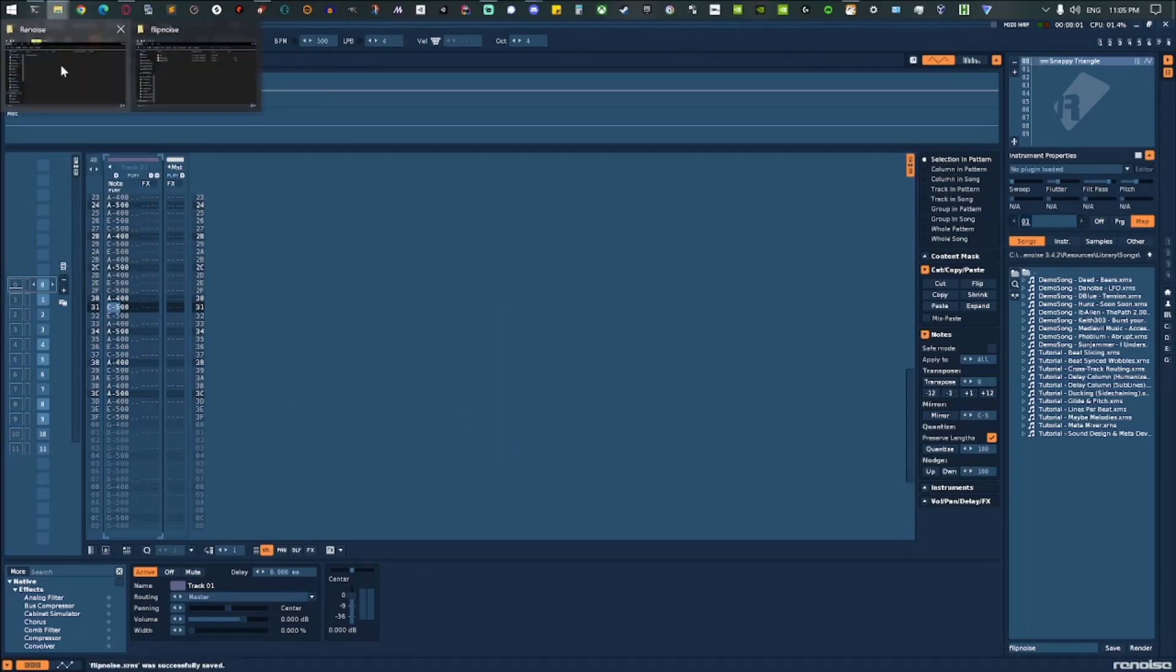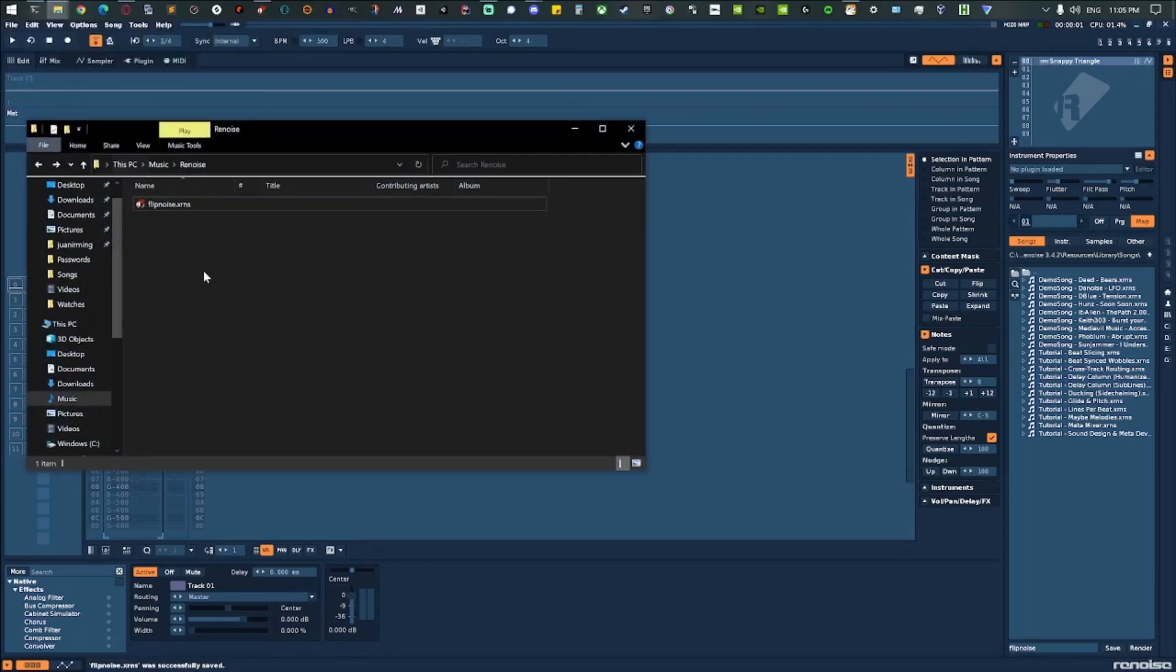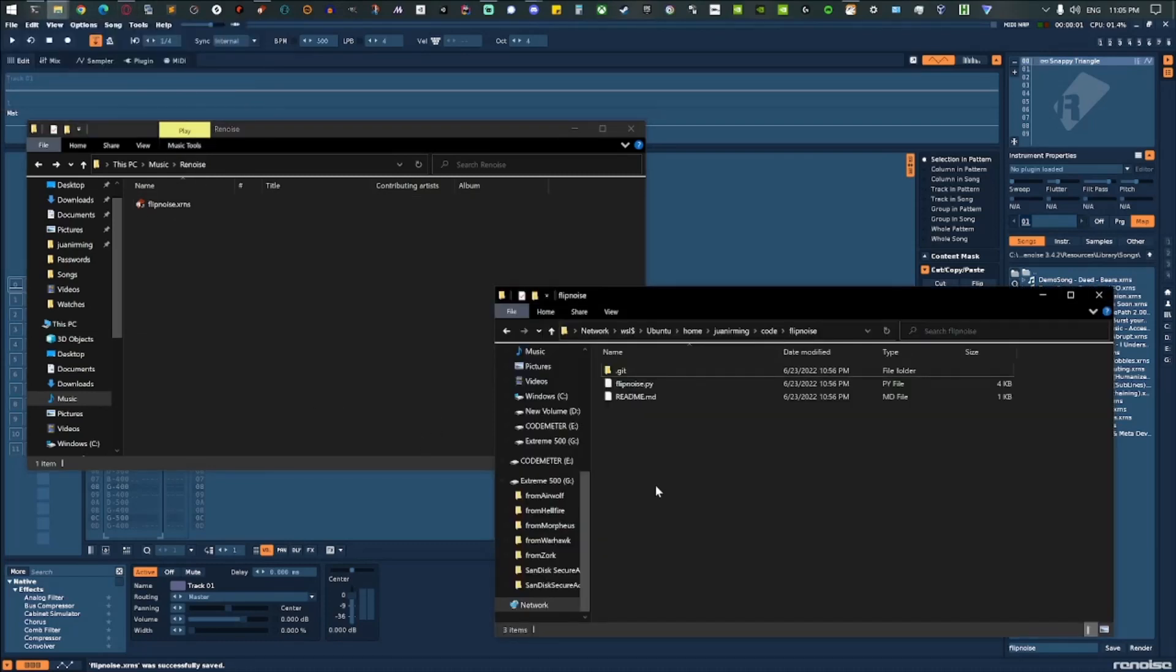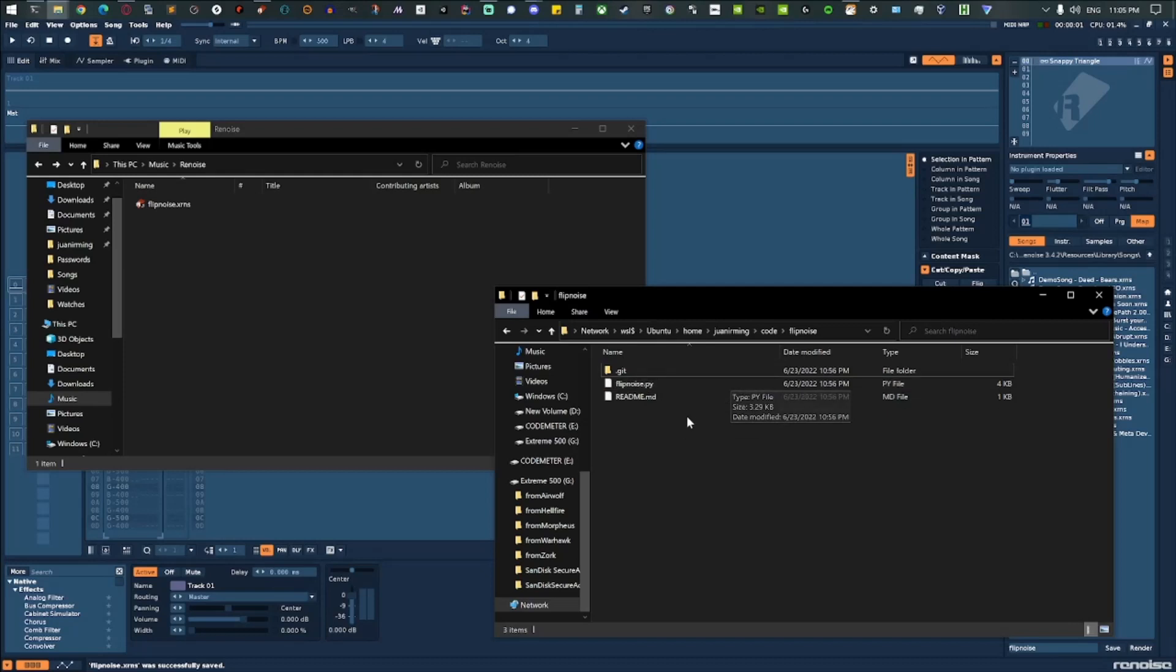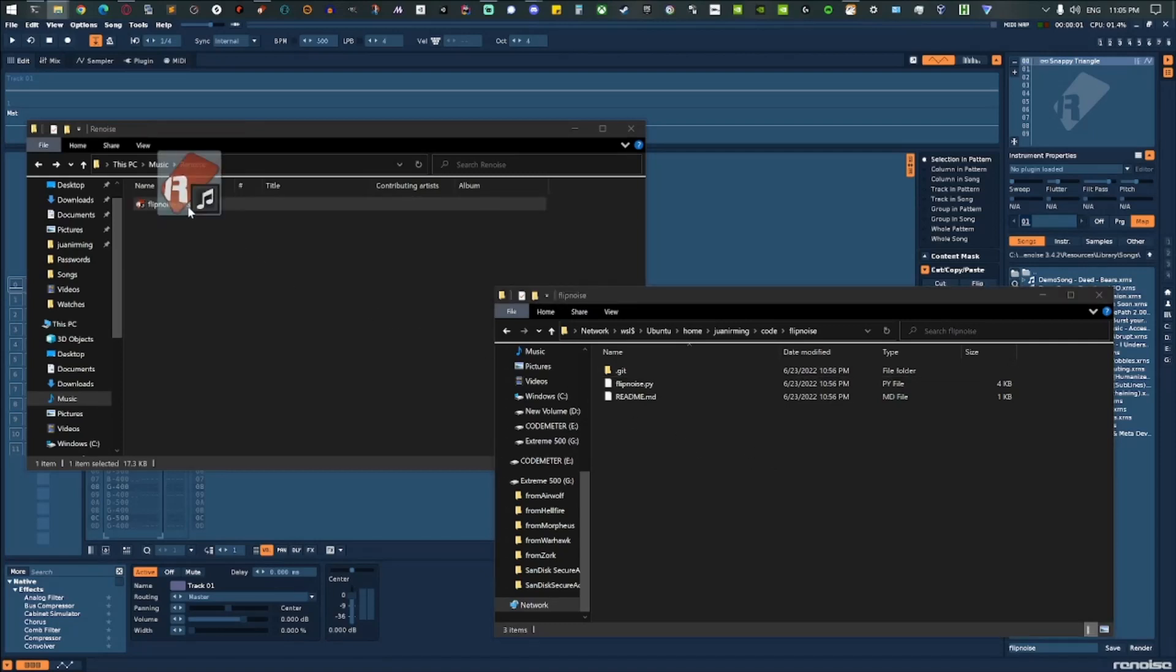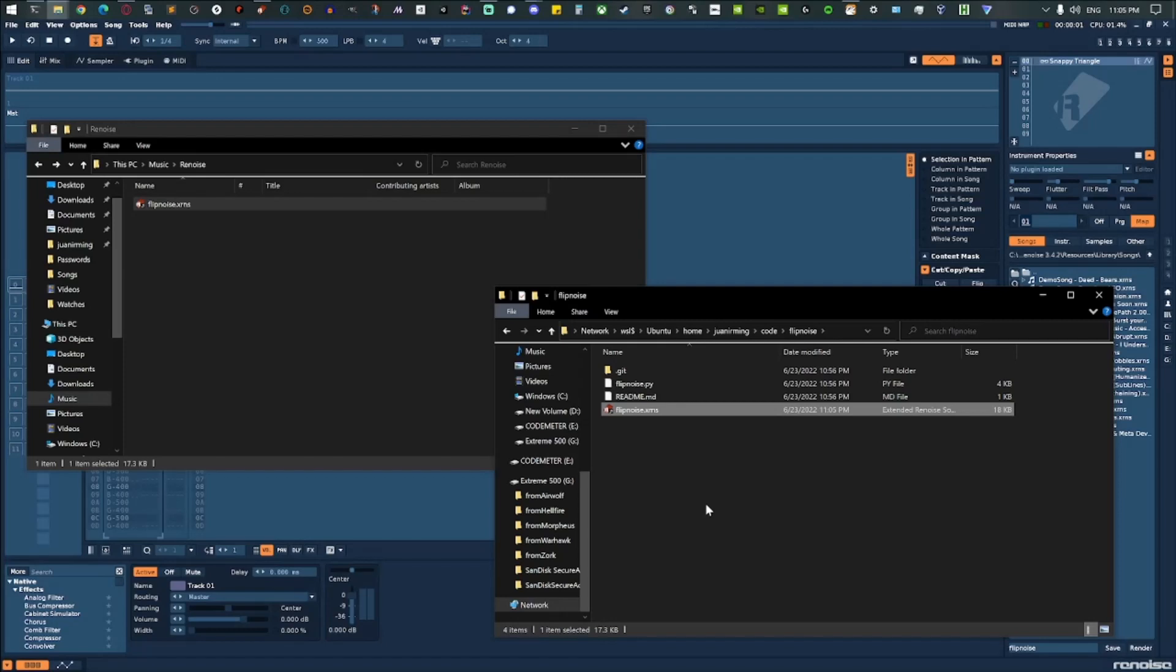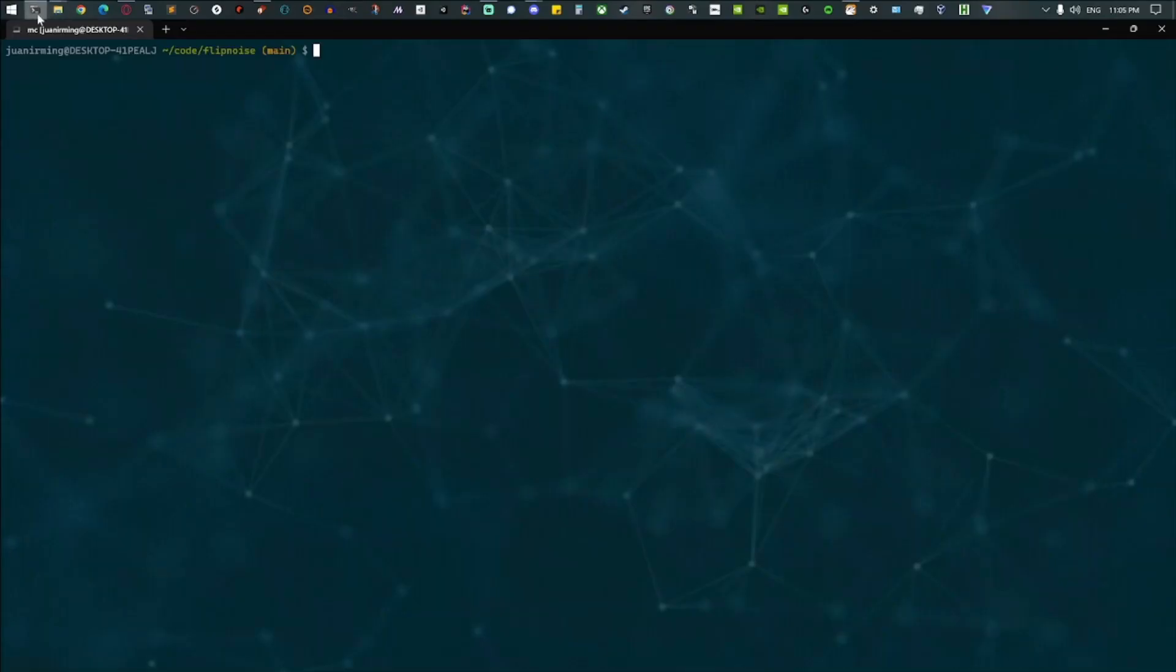It ends up right here in my Renoise directory, and over here I have a map to my WSL directory. So I'm running Linux in a VM on this machine, and so we can copy this file over here. So there it is. Hop into terminal.